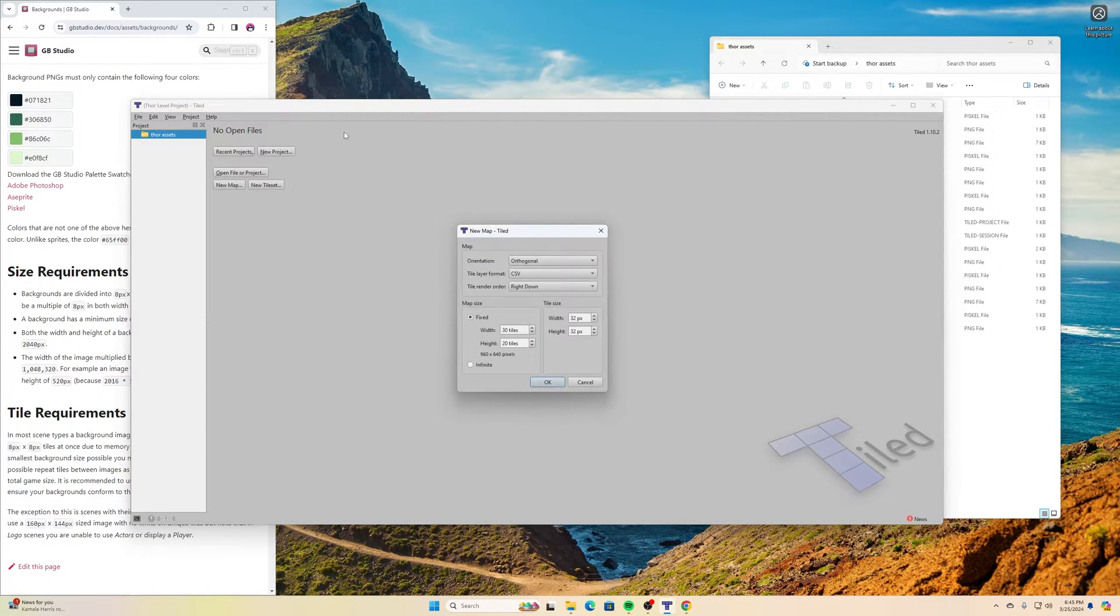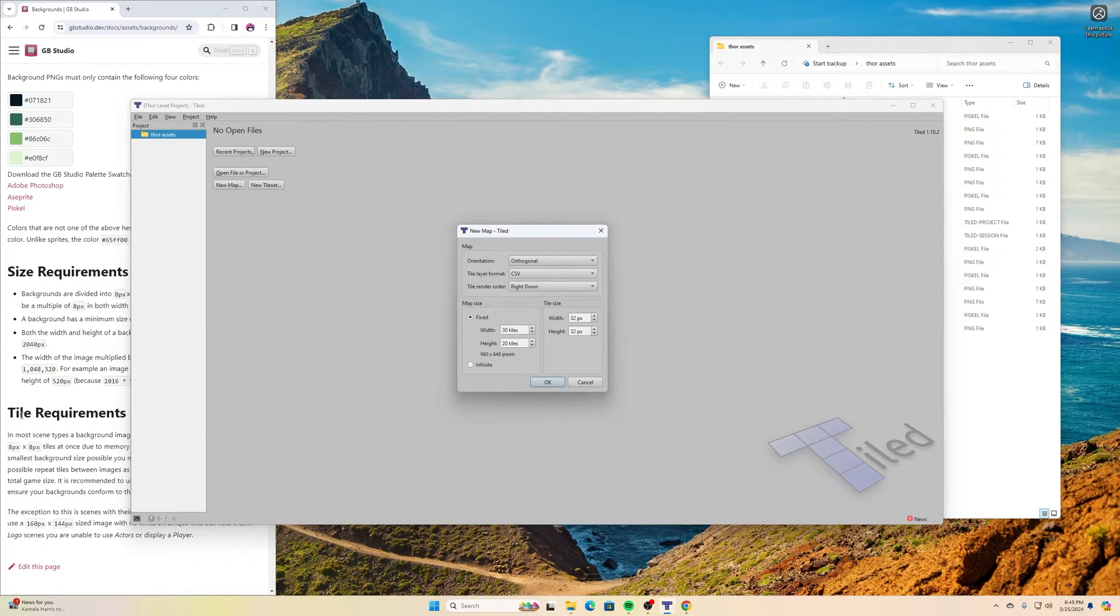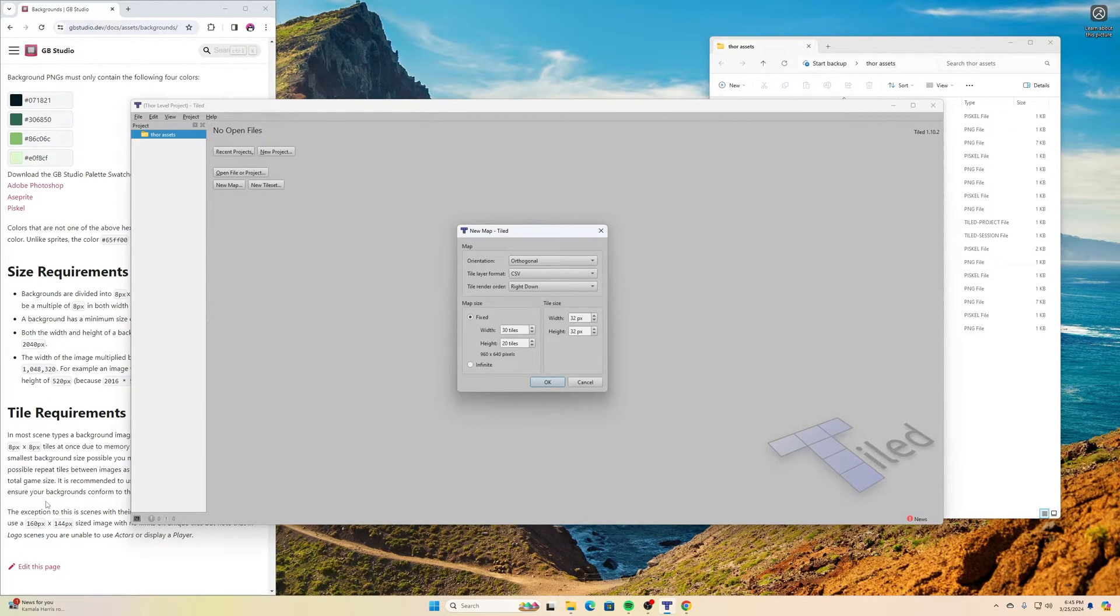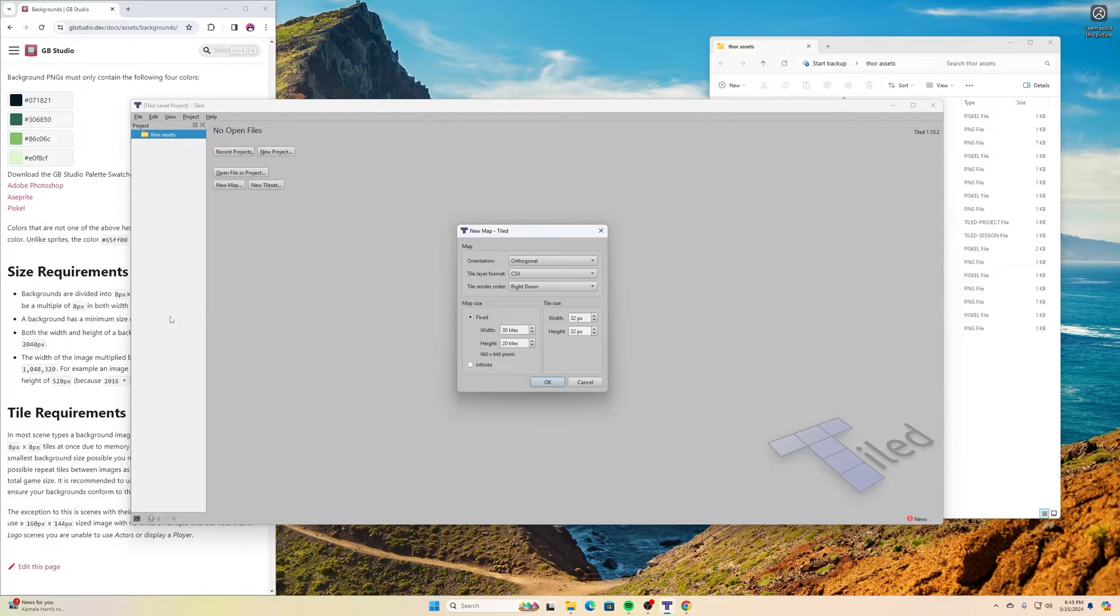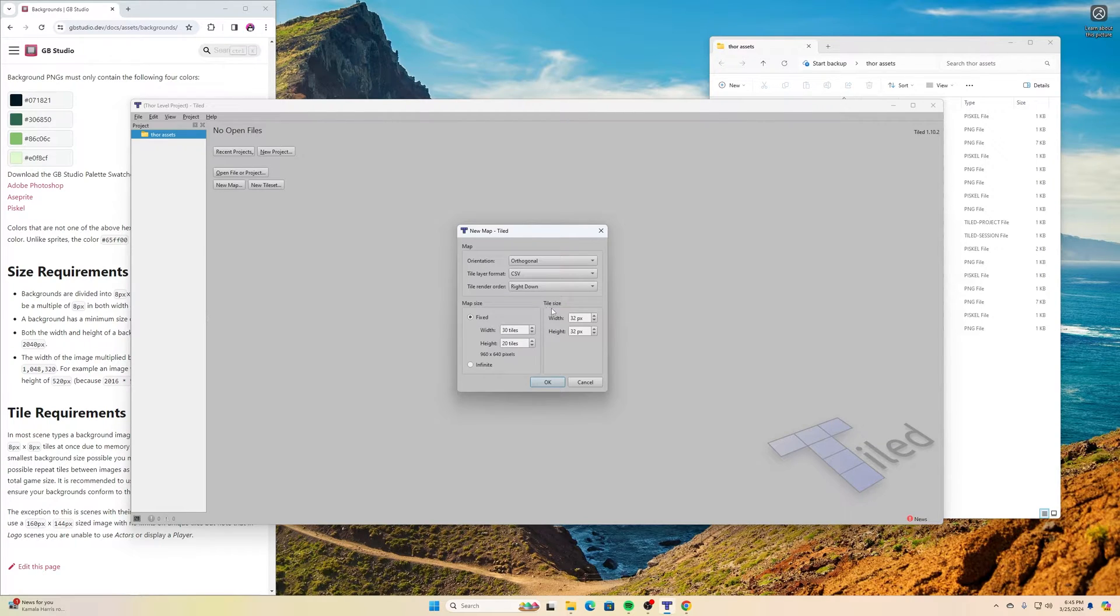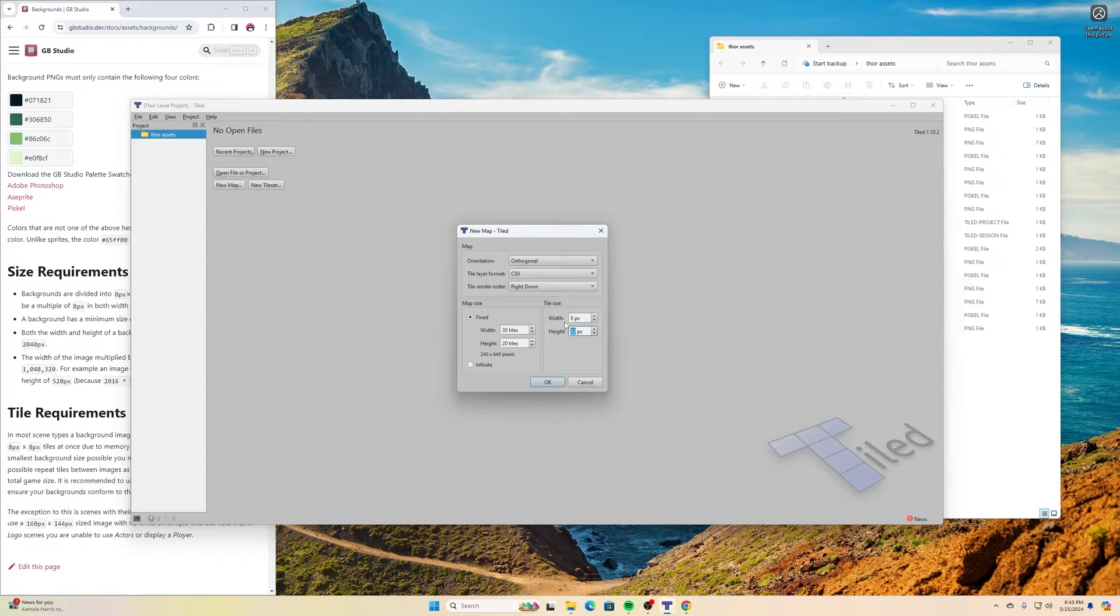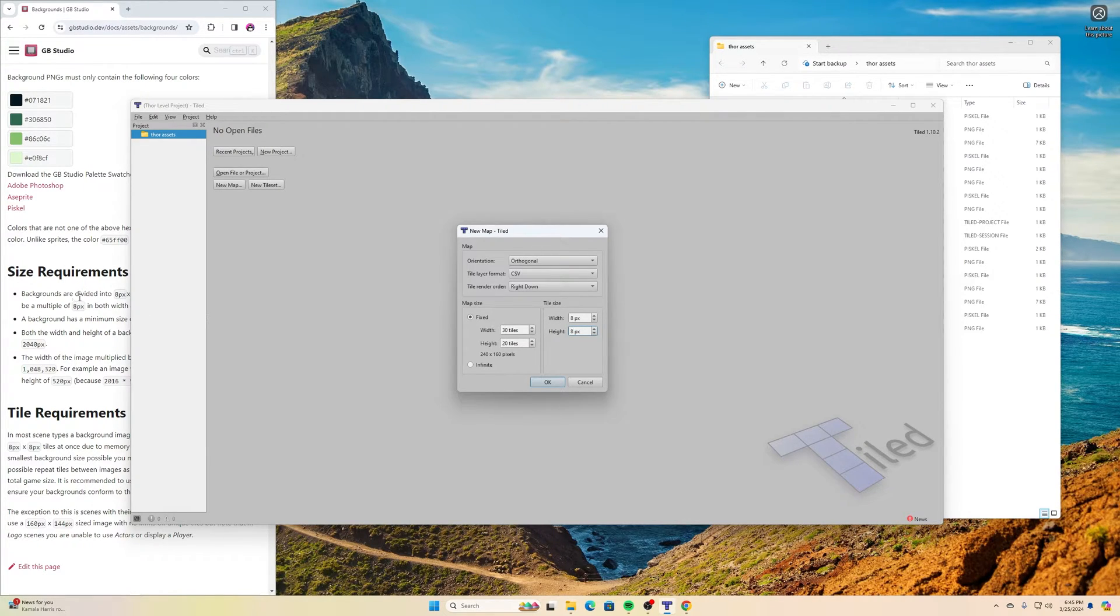For this demonstration, you can make yours whatever size you want. I'm going to make mine the minimum size, which GB Studio's website shows as 160 pixels by 144 pixels. The first thing I need to do is define my tile size. The tile size we're using is 8x8, the size we had to make. It shows you that on here too, for size requirements.